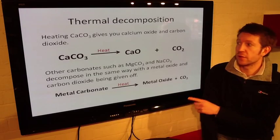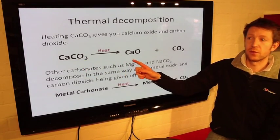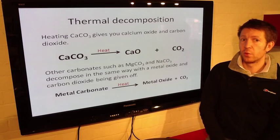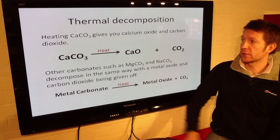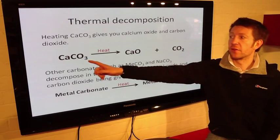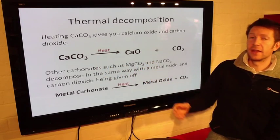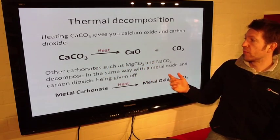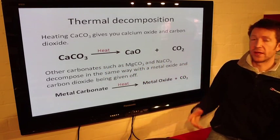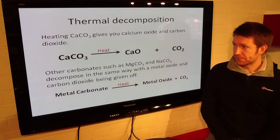Notice that you've got one calcium in the reactants and one calcium in the products, then one carbon and one carbon, and three oxygens. There are two in the calcium oxide and one in the CO2, making three. So this is a balanced symbol equation.